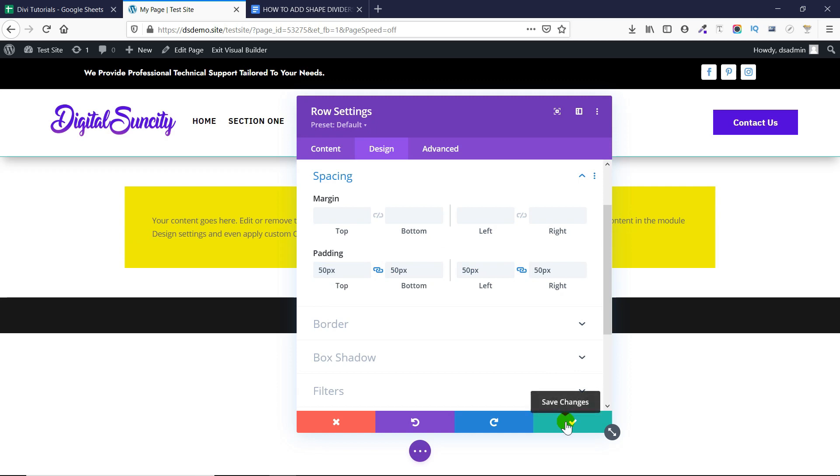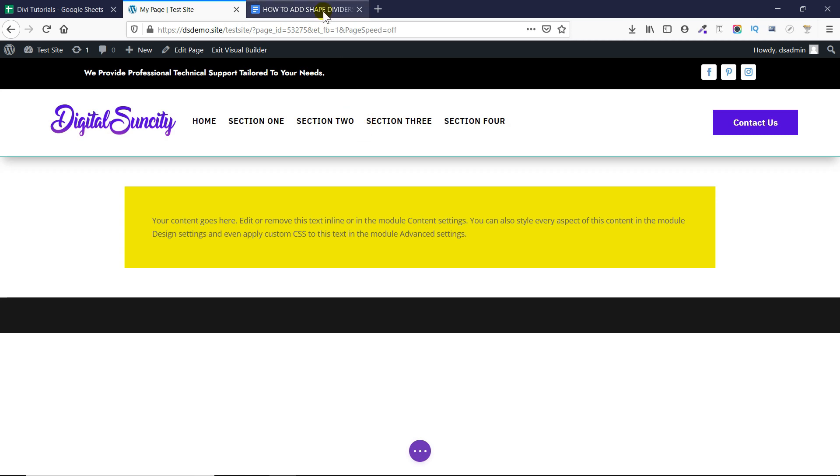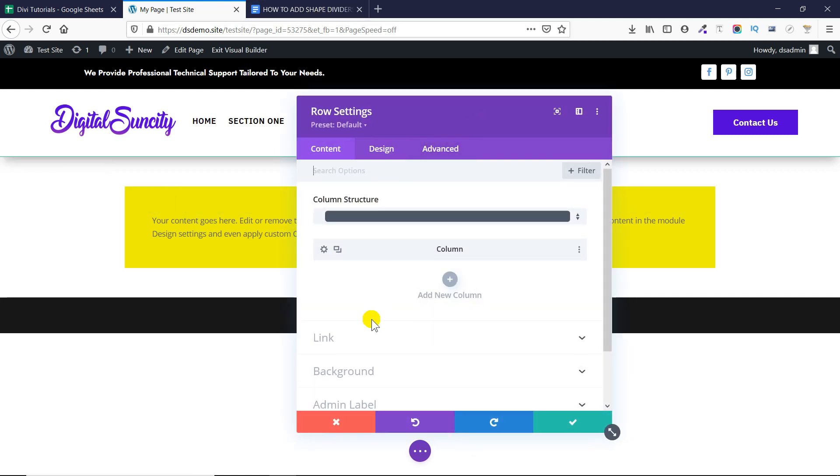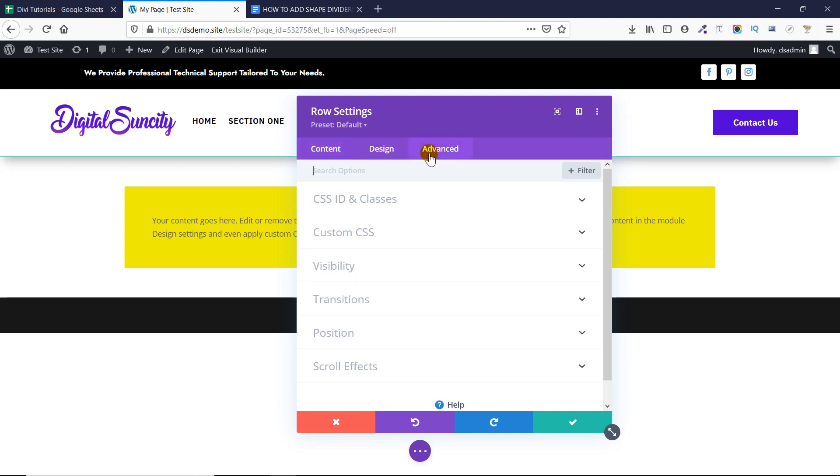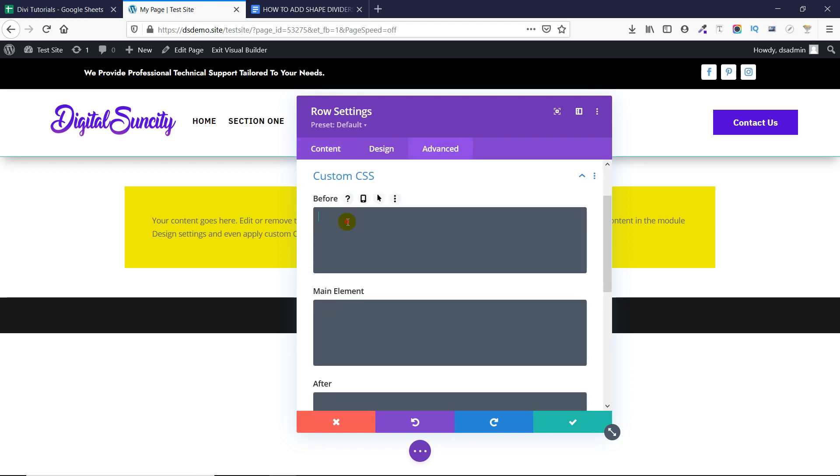Now it's time to add the divider. So before adding the divider you need to make sure that you have the base64 code of the divider. So what is the base64 code, how to generate that. I will talk to you about that in a little while but before that let's see how the divider actually works. So to do that you need to go to your row settings and then you need to go to the advanced tab. Now you need to go to the custom CSS tab and in the before section you need to add some code.